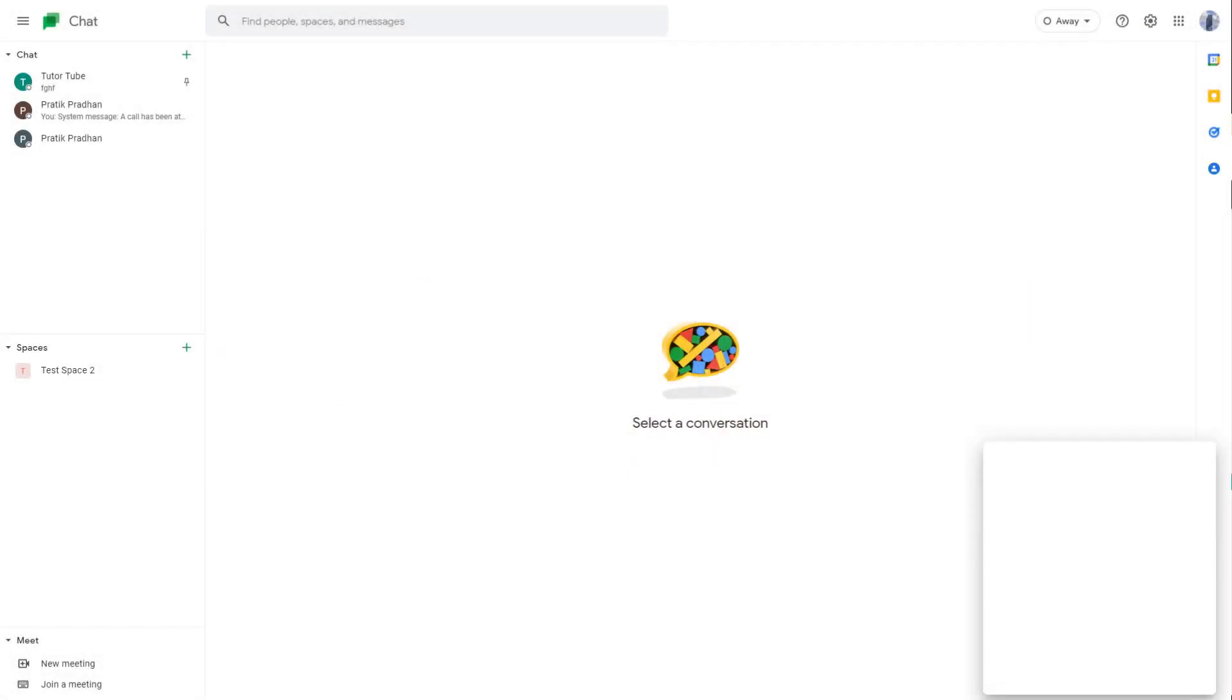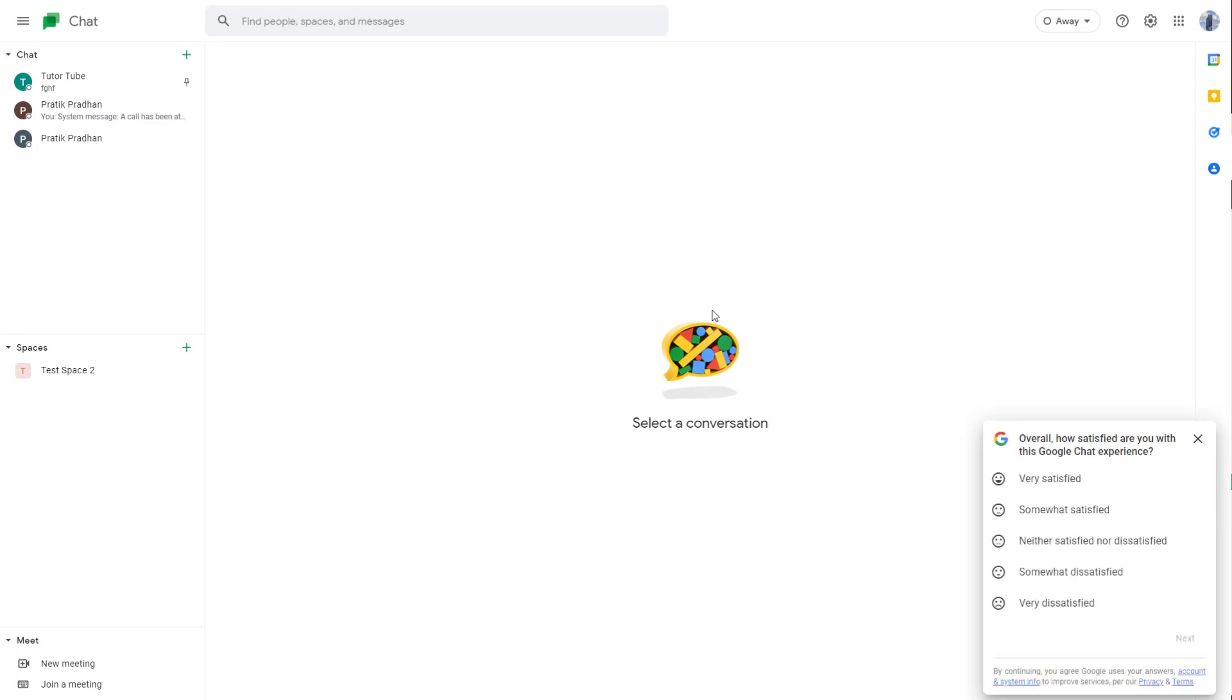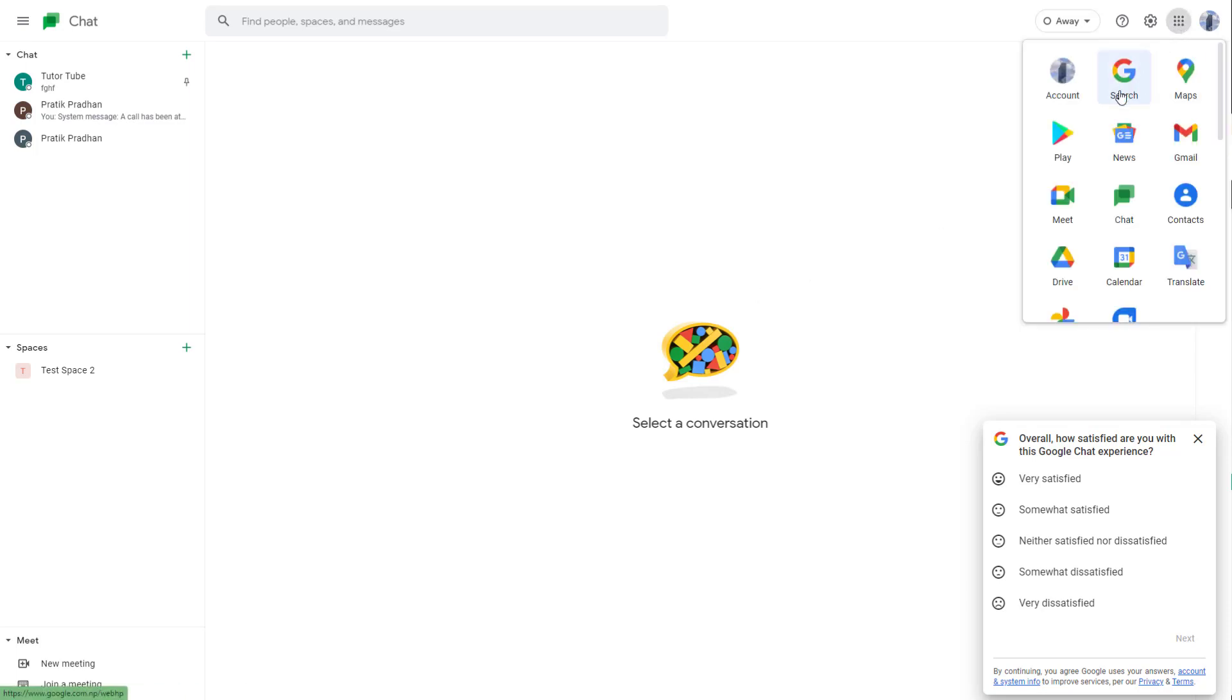What you can also do is access Google Chats from your inbox in Gmail. To access Gmail, I'm going to go to the Google apps area and then click on Gmail.